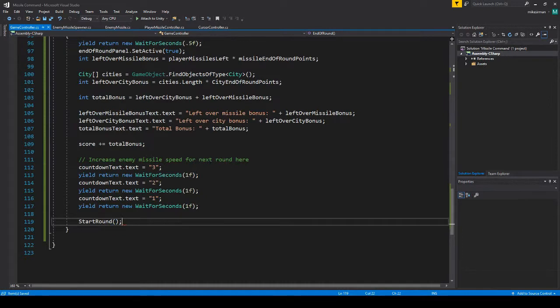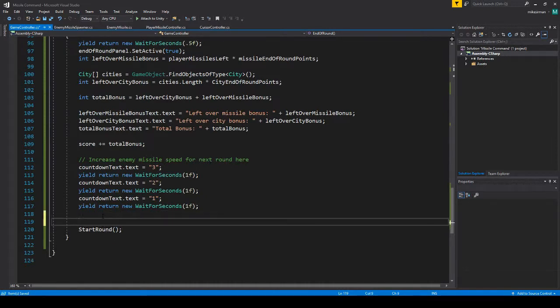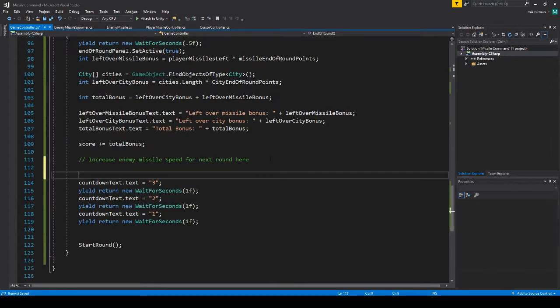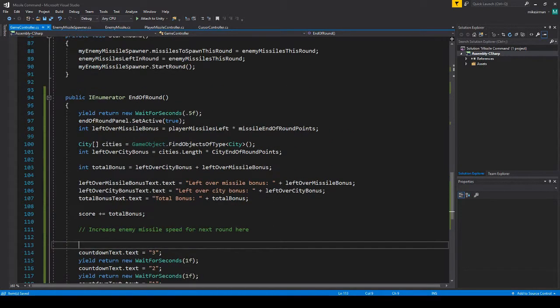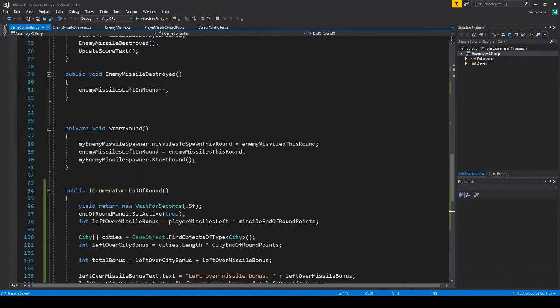And after this we are just going to call start round again. So right now this won't actually make any changes to the new round, but later when we implement it where this comment is, it will.